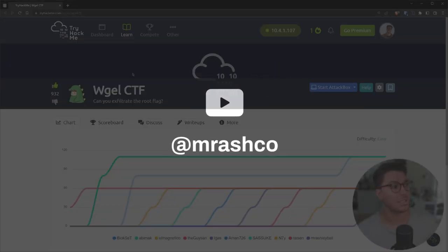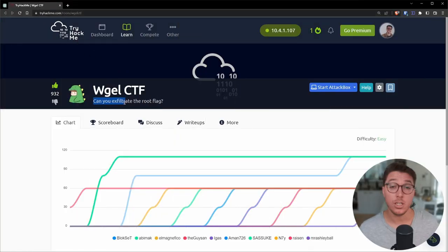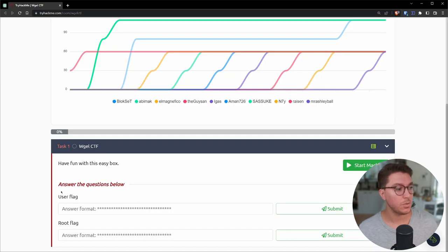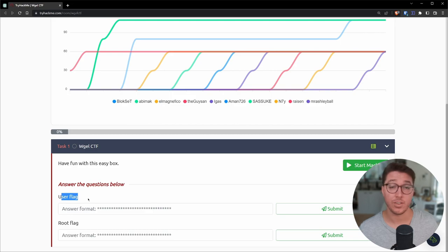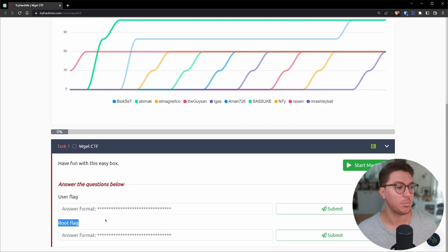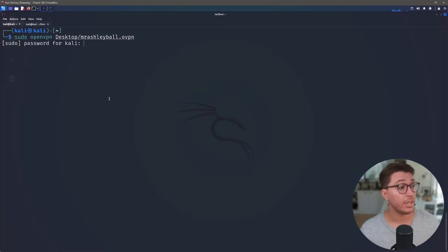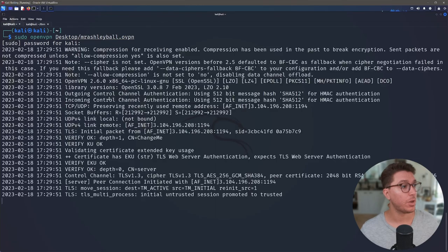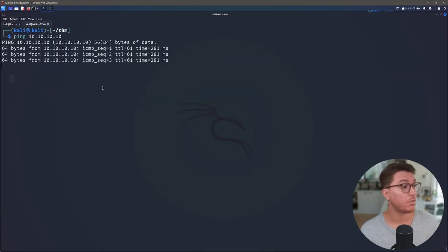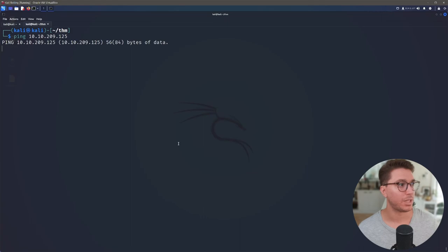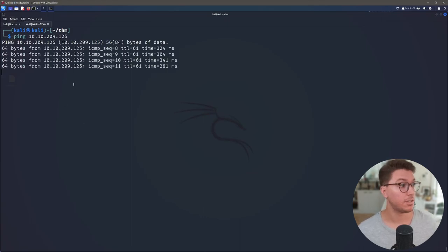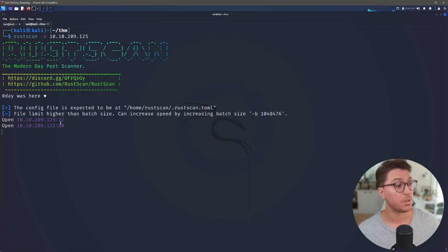Alright, so we are logged in on TryHackMe and we're at our room. There's a single task with two subtasks. We have a user flag we're looking for and we have a root flag. So this is an easy box. Let's go ahead and click start machine. We'll get on the TryHackMe network. So that looks like it's working. And we've got our IP for the box we're looking at. Let's go ahead and do a rust scan.